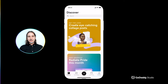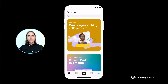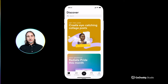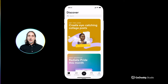Hi everyone, my name is Dylan and today I'd like to show you how easy it is to set up a beautiful on-brand link in bio with GoDaddy Studio. I'll take you through the process step by step so you can follow along and create your own, and if you do, please share the link with us in the comments section below when you're done.